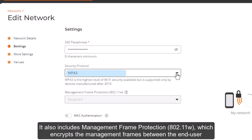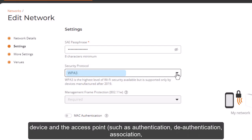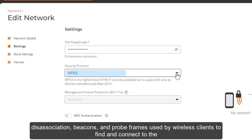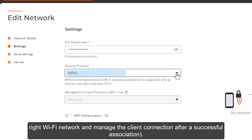WPA 3 also includes Management Frame Protection, 802.11w, which encrypts the management frames between the end-user device and the access point, such as authentication, de-authentication, association, disassociation, beacons, and probe frames that are used by wireless clients to find and connect to the right Wi-Fi network and manage the client connection after a successful association.